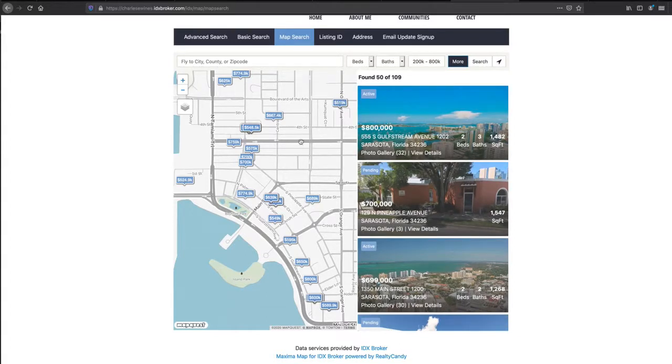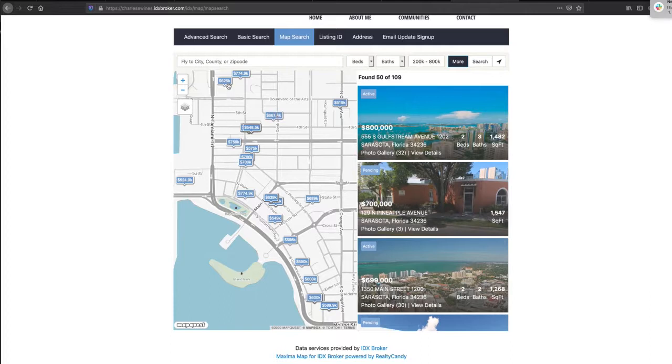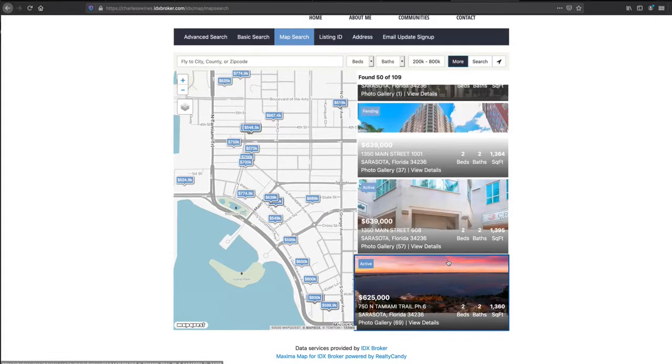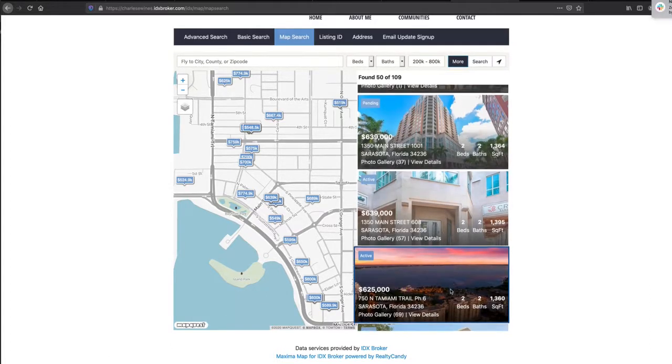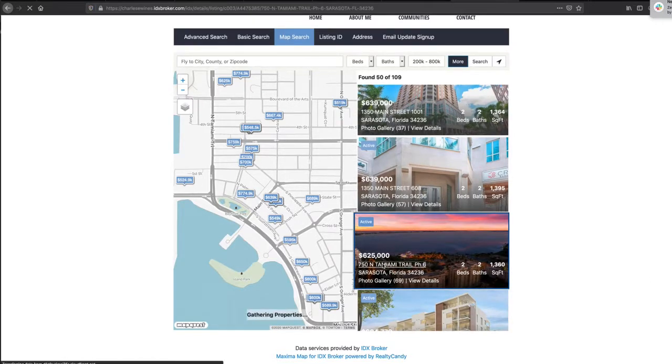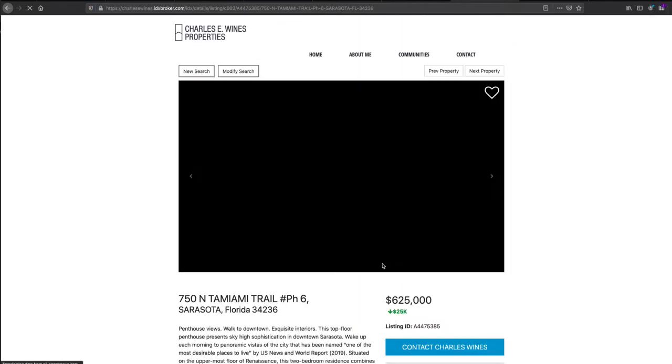Then if I say, well, these look good, we're interested in something like this for $625,000, then it brings that property right here. And of course, I can just click on that and see that property.